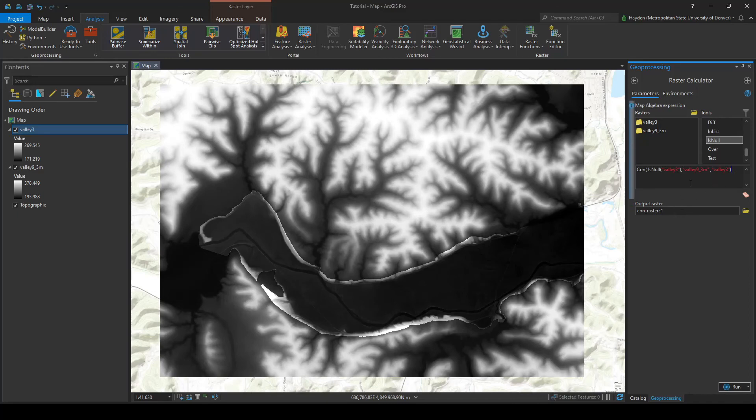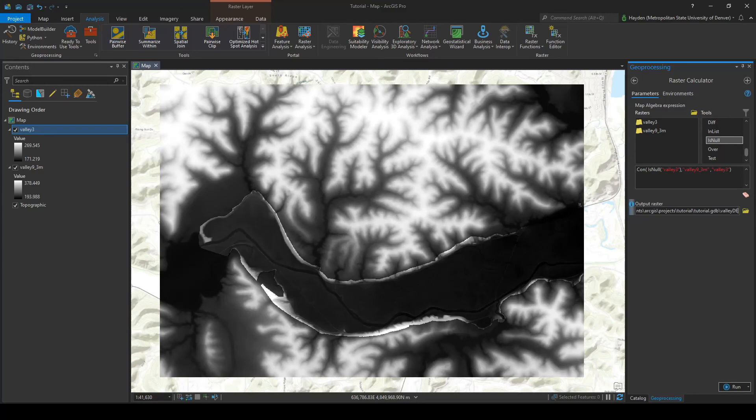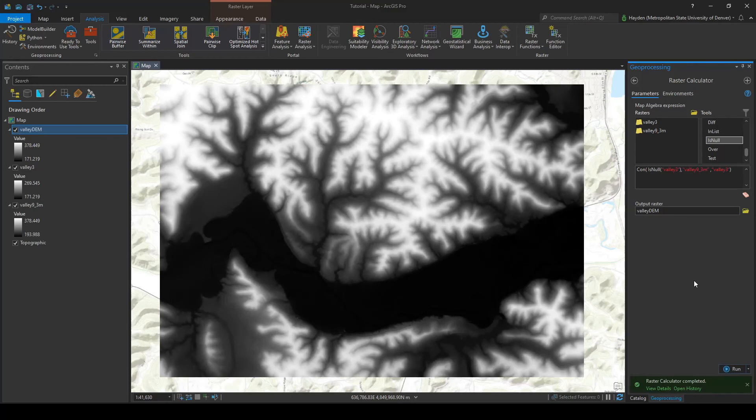So this is going to give us the output that we want. We're going to go down here, we'll rename it to, let's go ahead and say valley_dem. And we're going to go ahead and run that process.